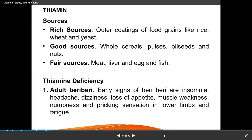Thiamin deficiency in adults causes beriberi. Early signs include insomnia, headache, dizziness, loss of appetite, muscle weakness, numbness, prickling sensation in the lower limbs, and pins and needles sensations in the legs and hands. Nerve irritability also occurs in beriberi.